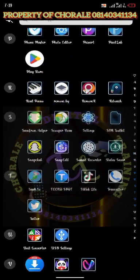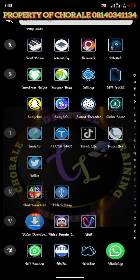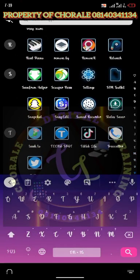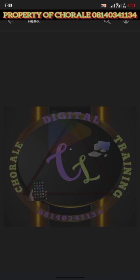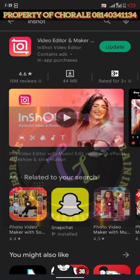Go to your Play Store and download InShot. If you have not downloaded it, then load it, then you open it.